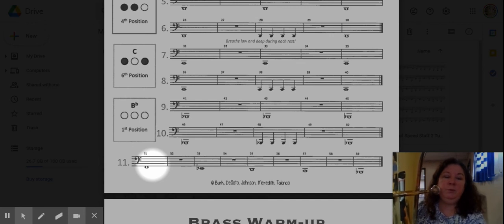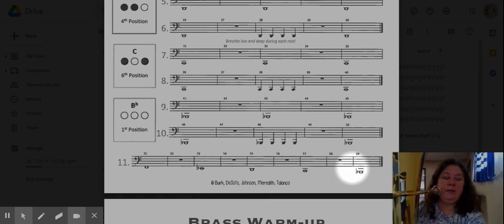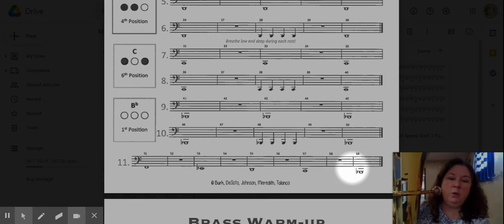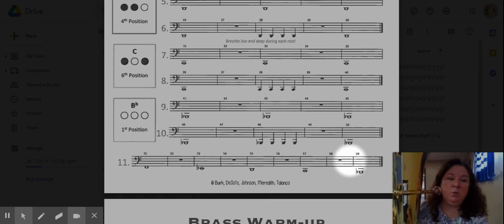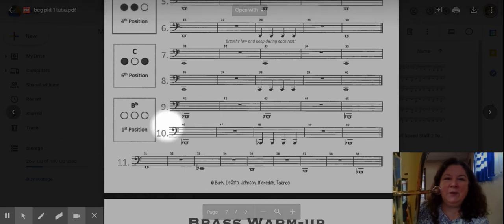Once you are comfortable playing line 11 and making good, solid notes, then you are ready to go on to the next video, which will be the brass warm-up. Good luck as you're practicing. We'll see you on the next video.